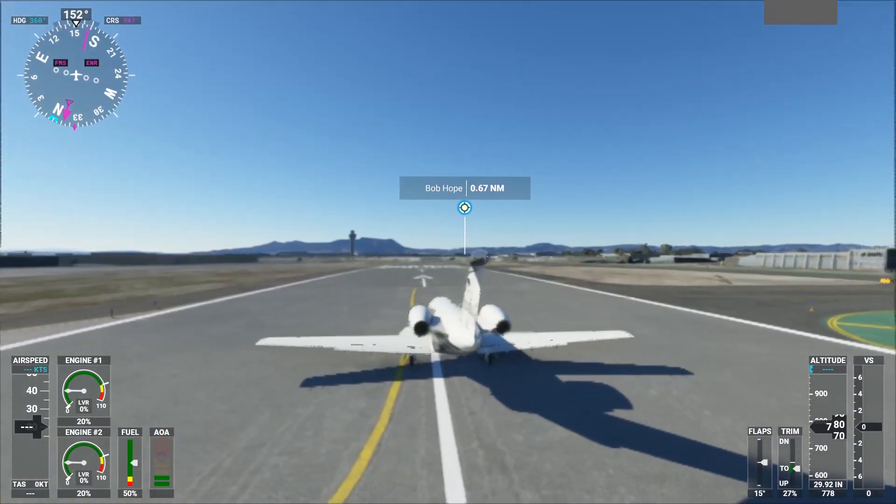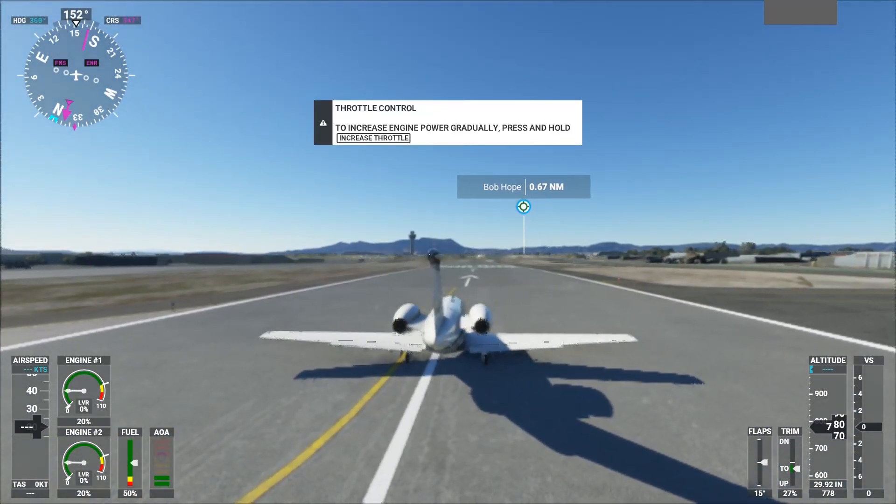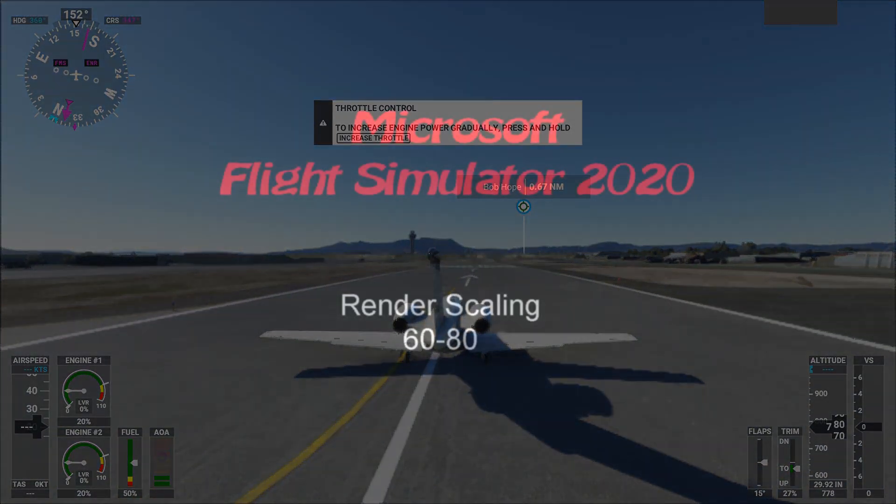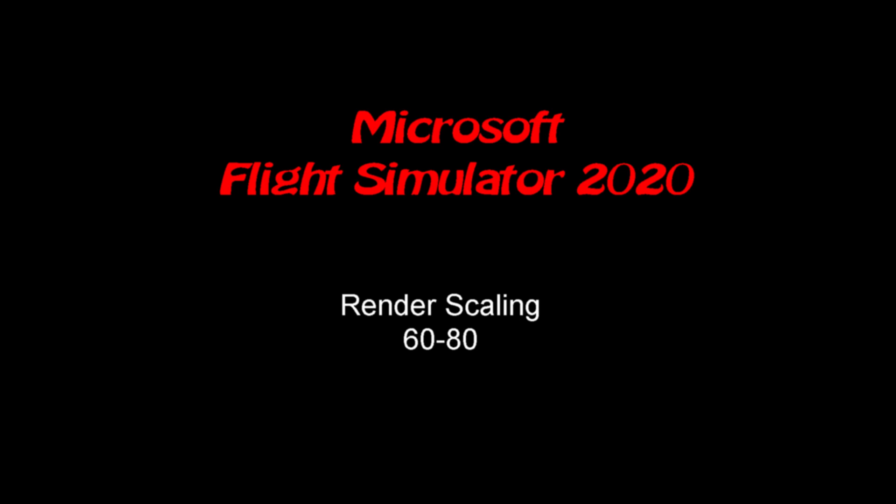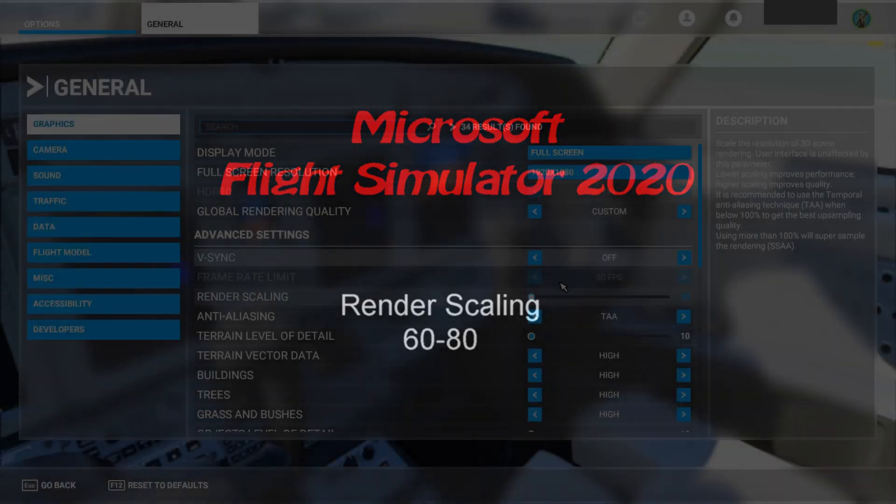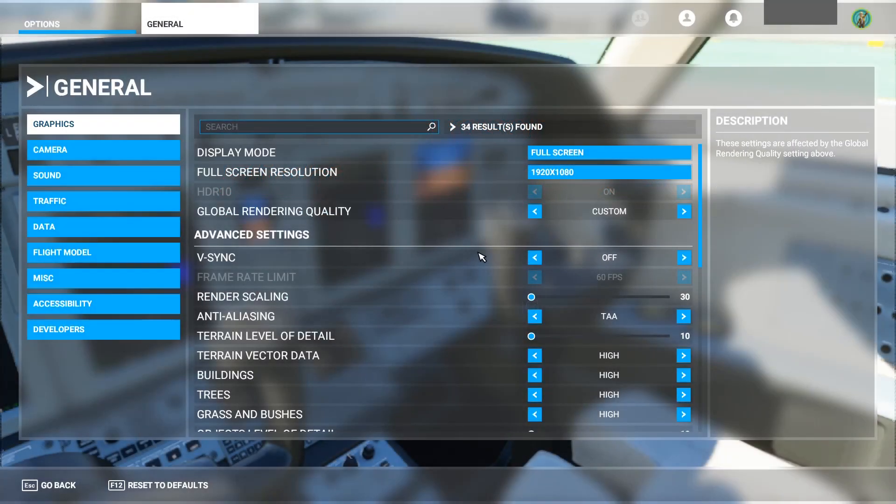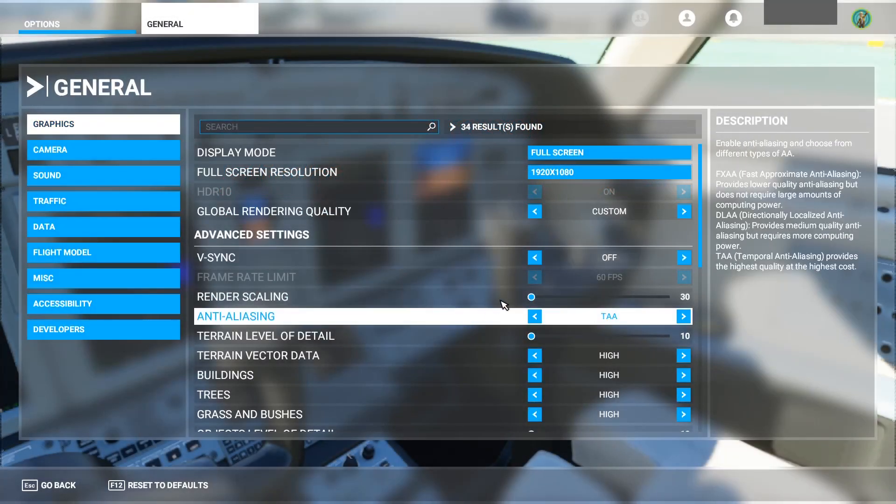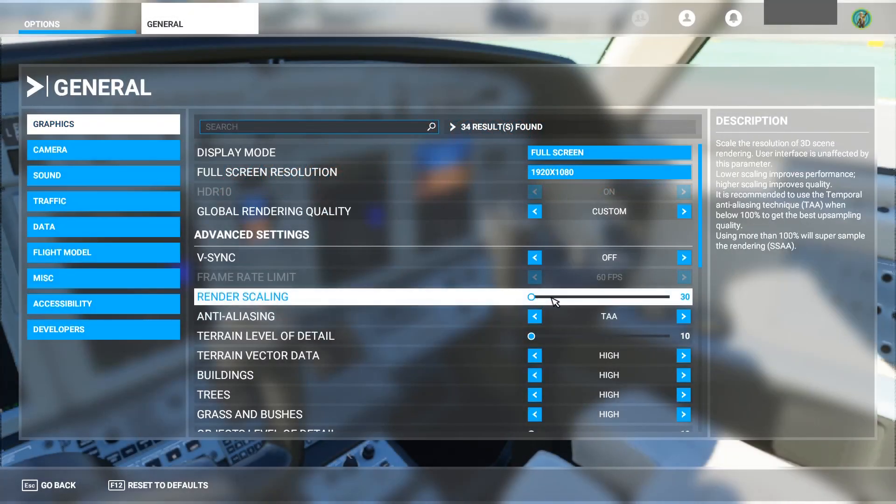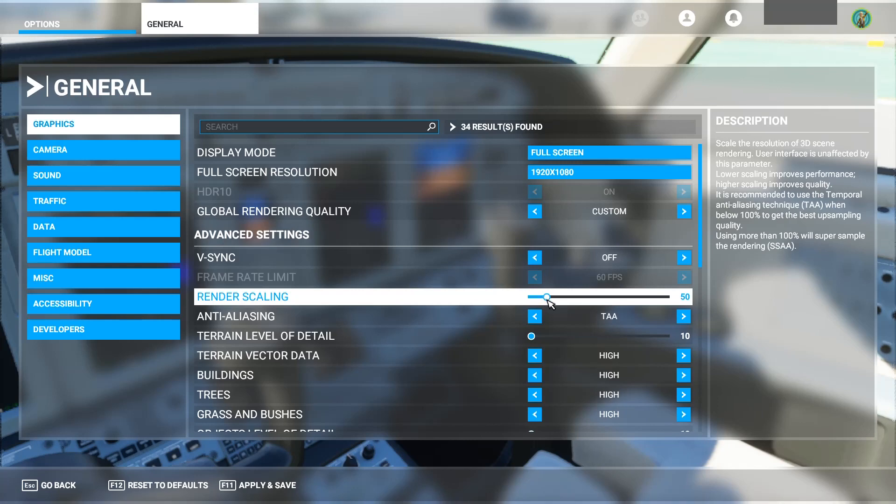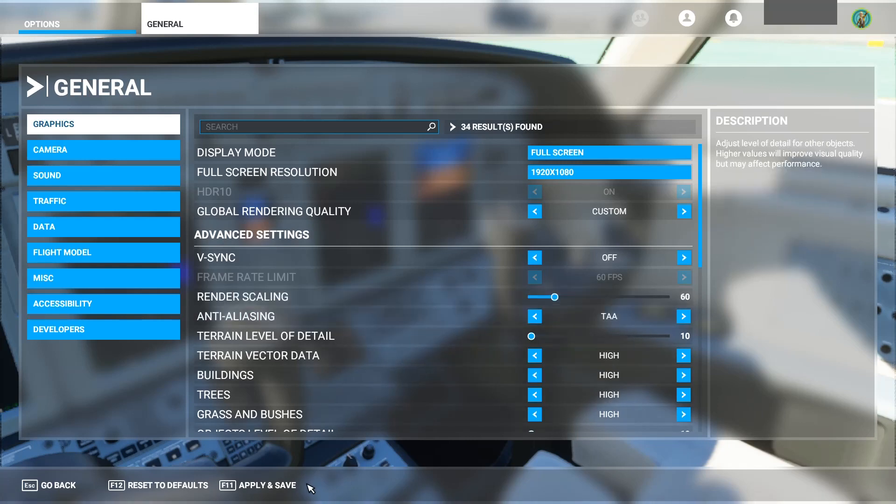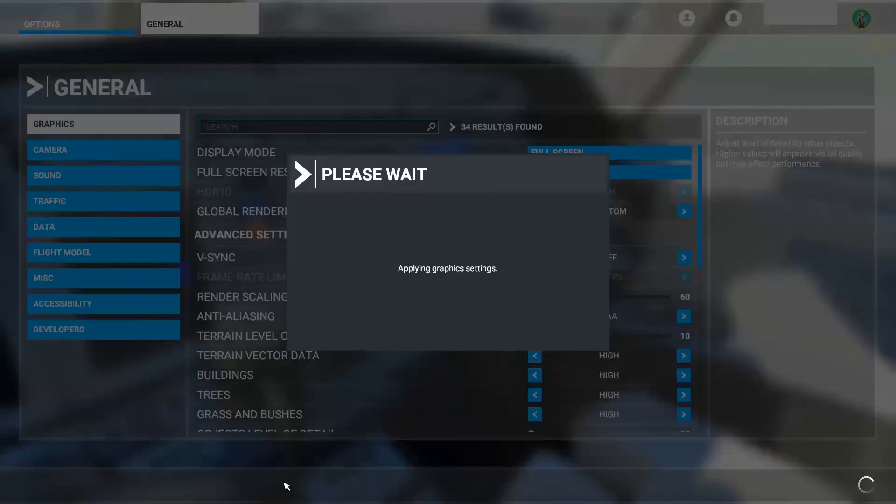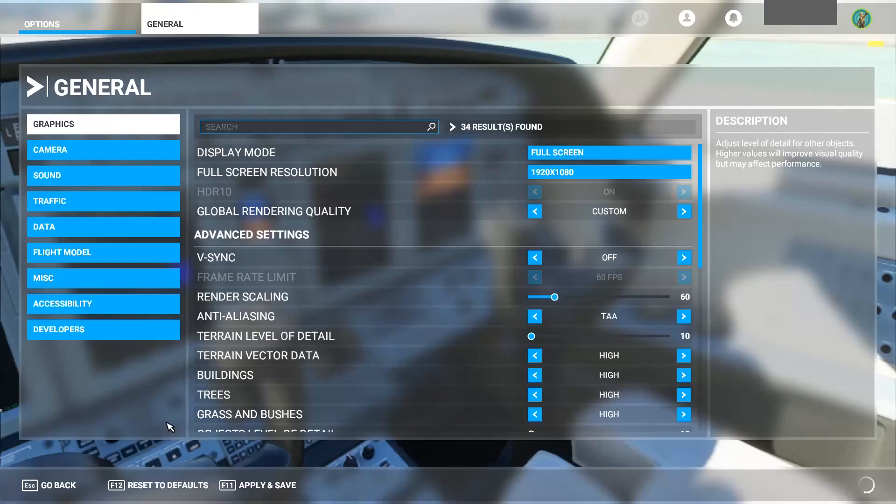So what are we going to do about it? We're going to change the render scaling. Now again, we're at 30, but I'm going to bump the rendering scaling up to 60, just to take a look. And we're not going to fly, we're just going to look at how it renders the cockpit and the aircraft.